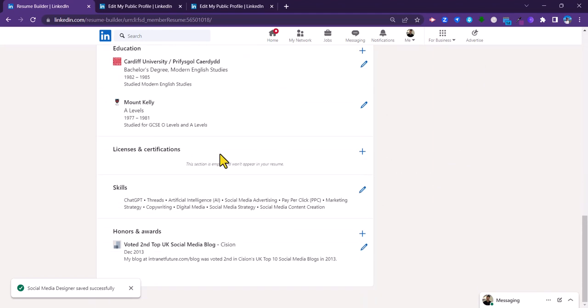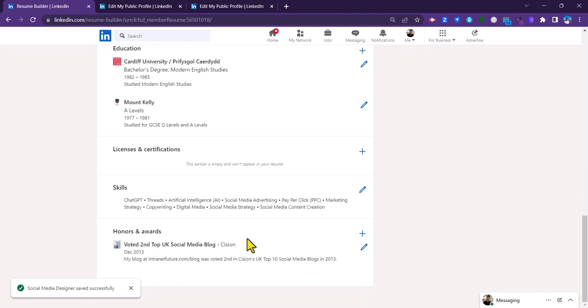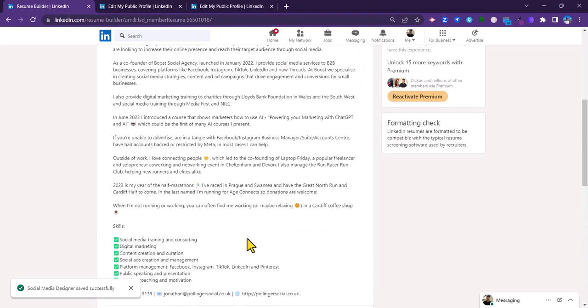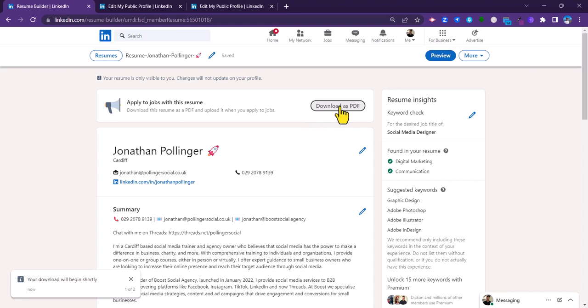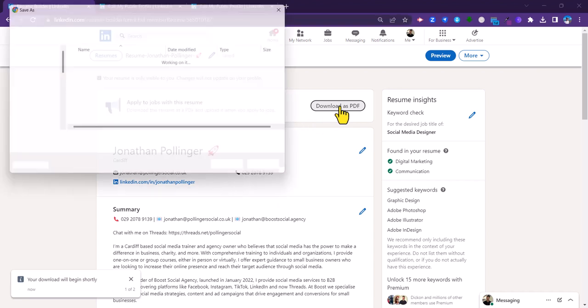It's got my experience, my education, my skills, and so on, all listed for me, and I can download that as a PDF if I wish.